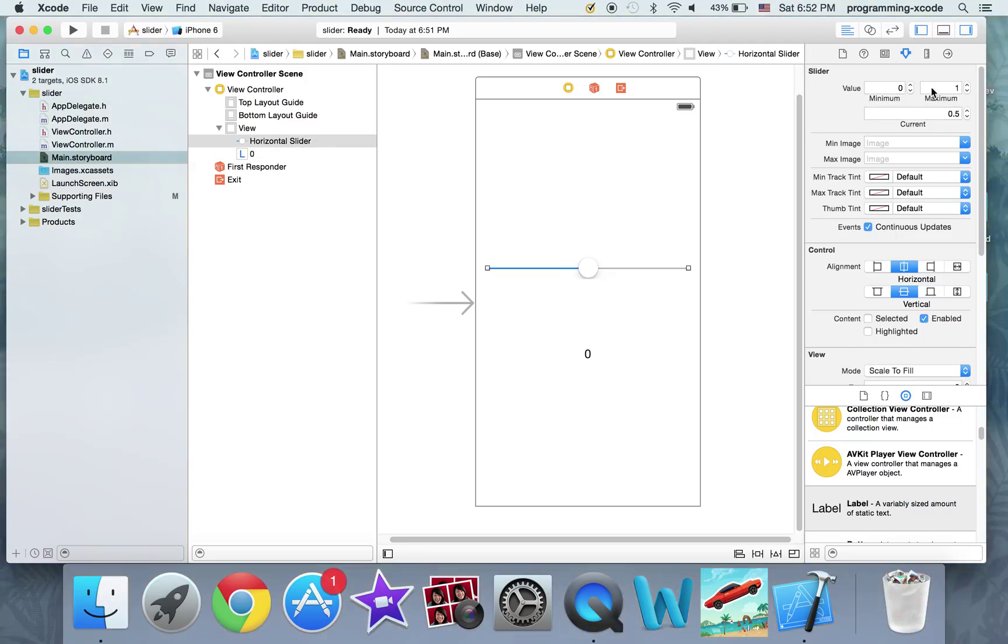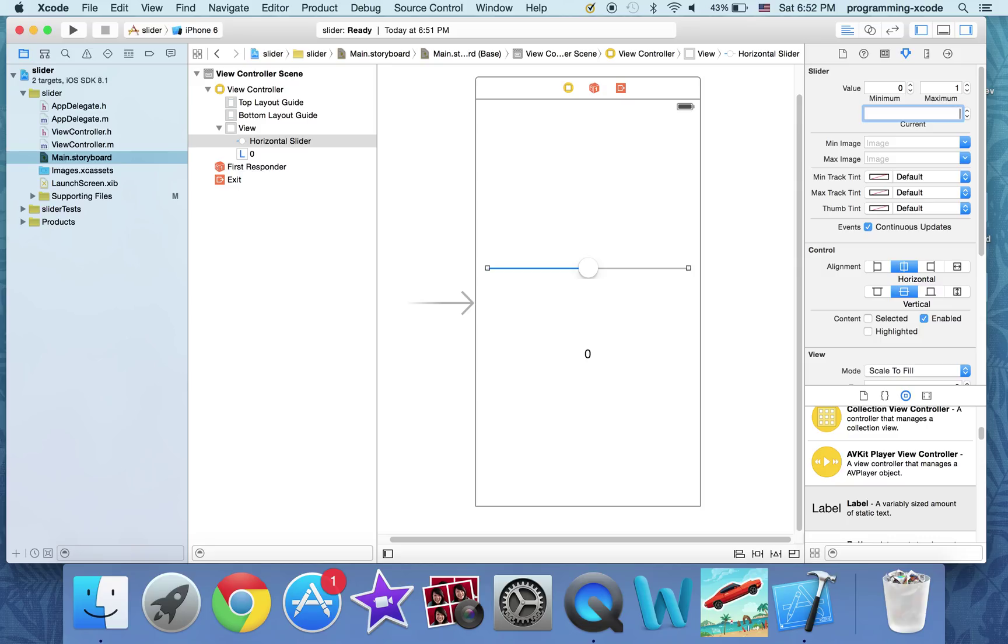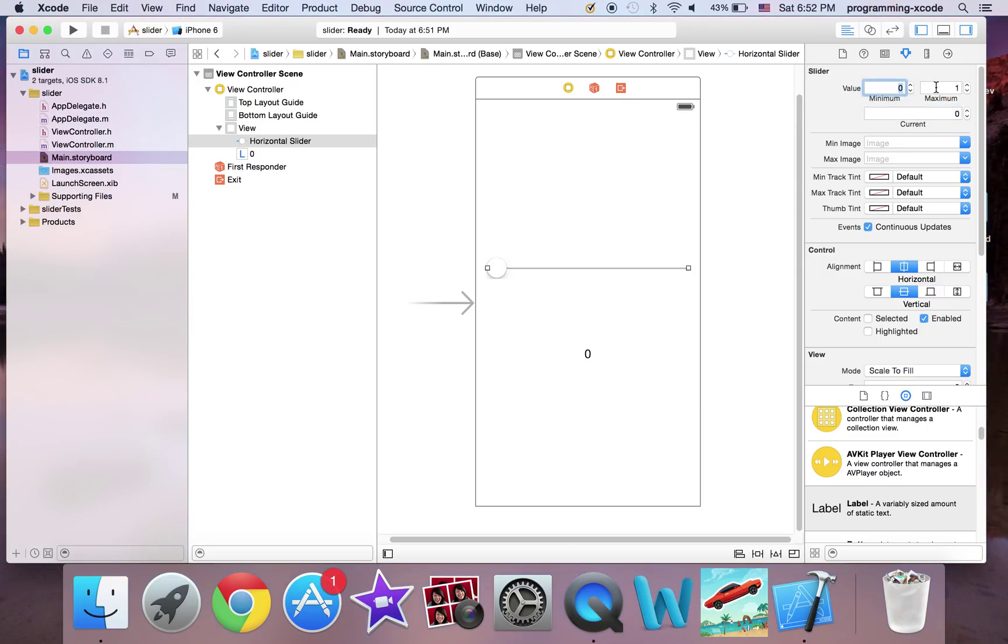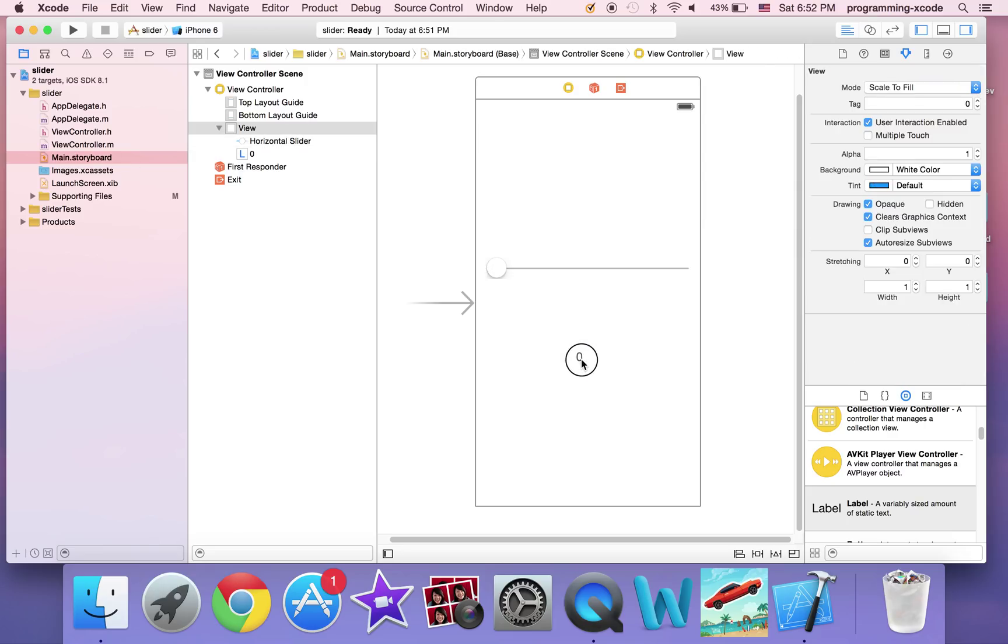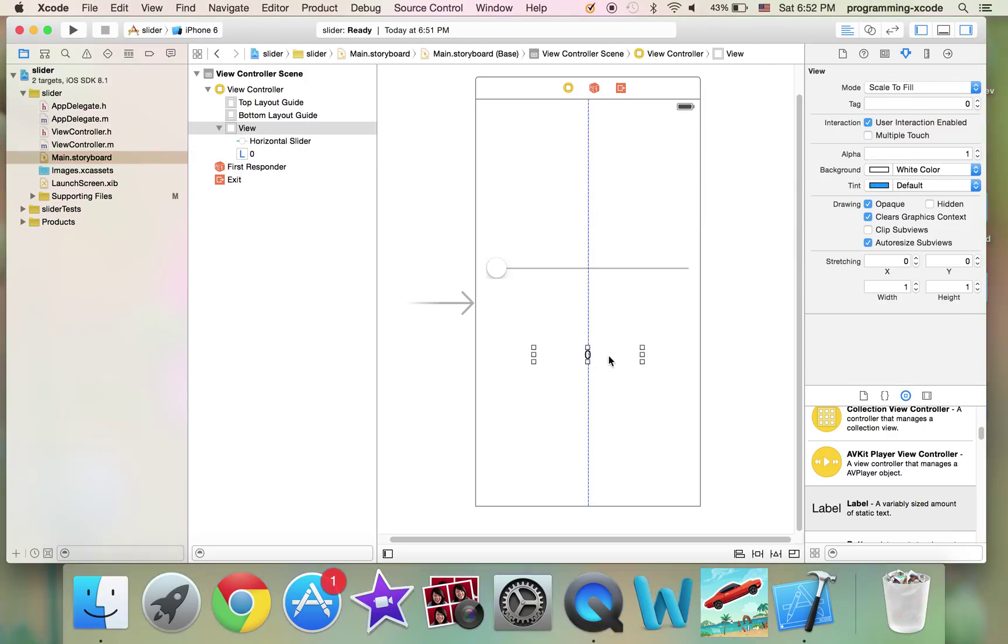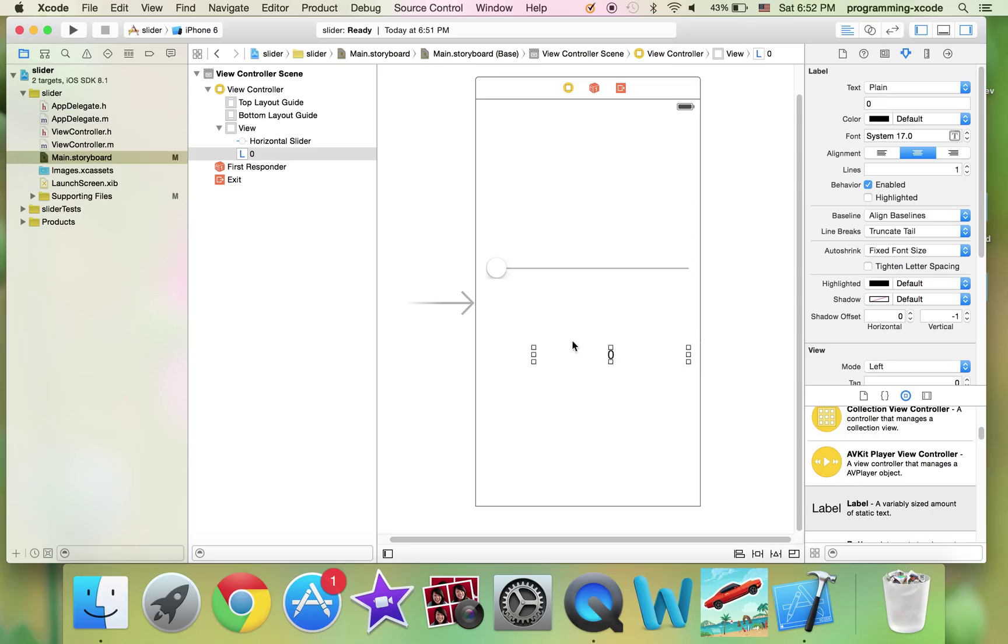Here I'm going to set the value to current is going to be 0. And the minimum is 0, and the maximum is 200. Just in case. I'm going to drag this here... 2.